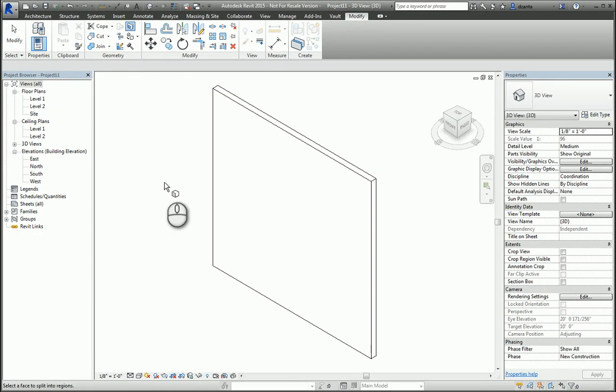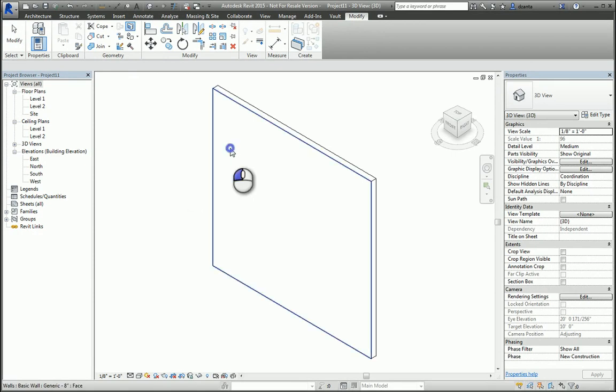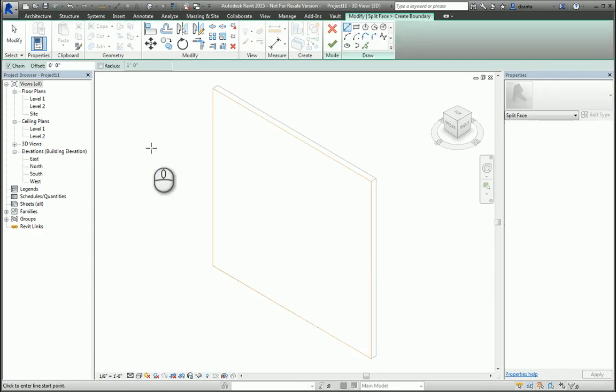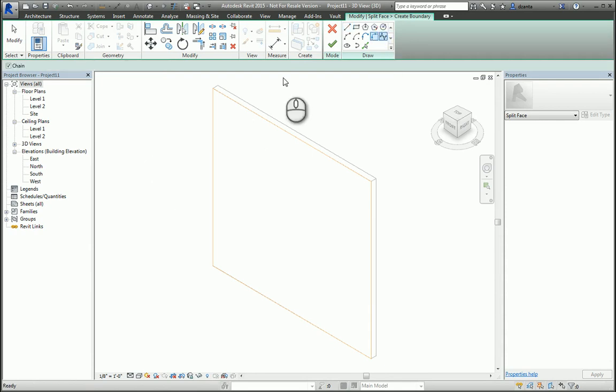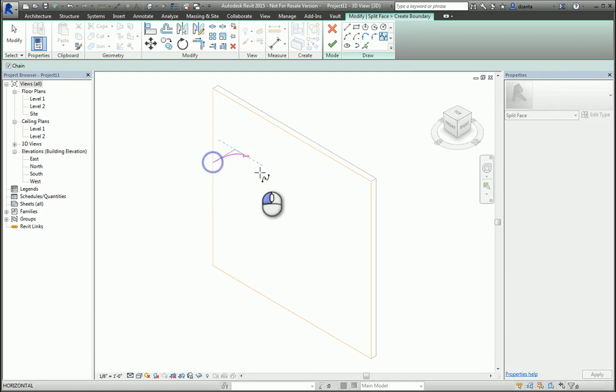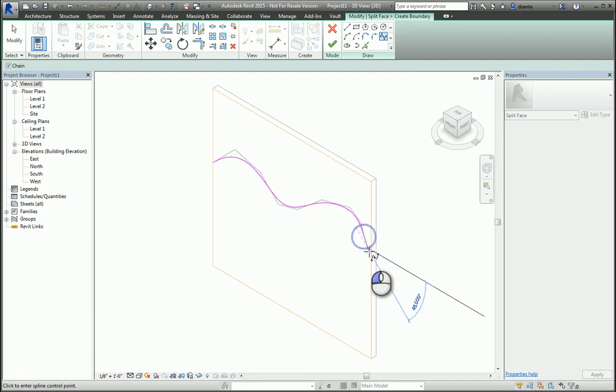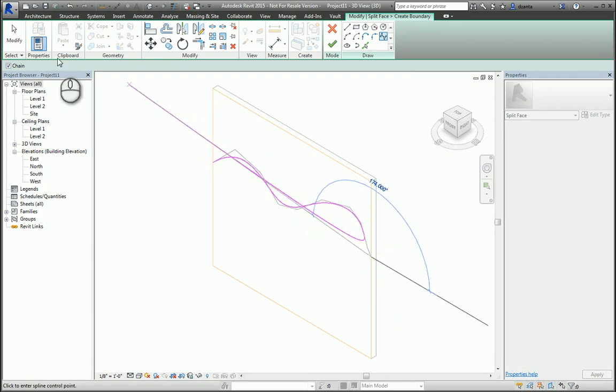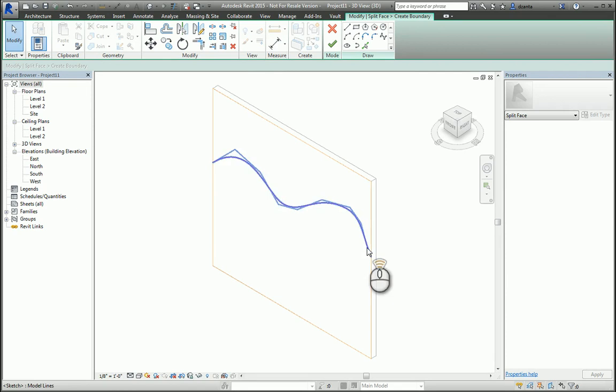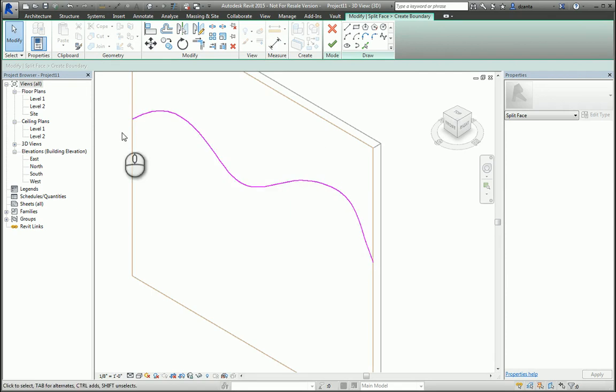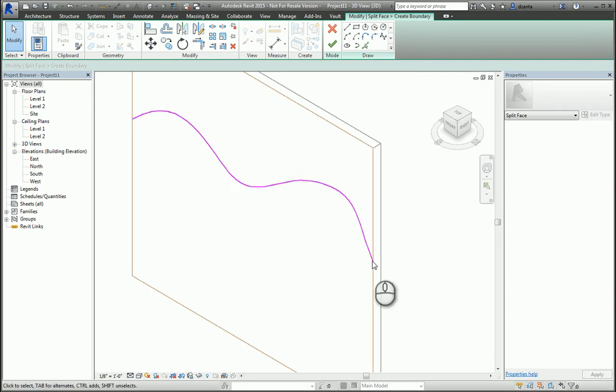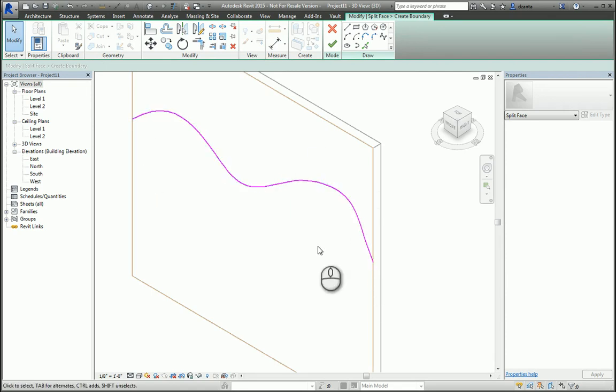It goes into sketch mode, and now it's asking me to draw the lines that I need to separate it. So let's just say hypothetically, I put in a nice curvy line like this. And you want to make sure that when you do it, that you're actually splitting it end-to-end, so that you're going to end up having two different faces. When you're finished, you hit the green check mark, and now you have the faces.